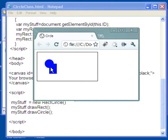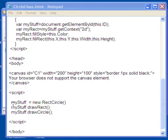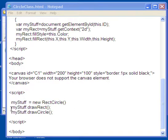Now both of these were created from this code right here. If I look at this code it says myStuff = new RectCircle, that's a new class that we've made, and so I'm going to do myStuff.drawRectangle and myStuff.drawCircle.